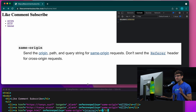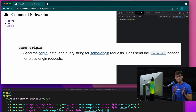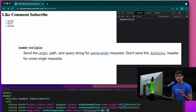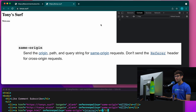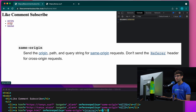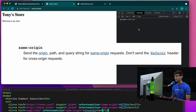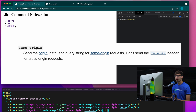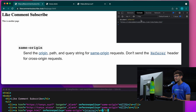The next referrer policy is called same-origin. This one will send everything — the path and the domain name — if you're staying within the same domain name, and it will send nothing if we're going outside, regardless of security level. If we go to an external page, that sends nothing. If we go to another external page with lower security, that sends nothing. But if we stay internal, that will send everything.